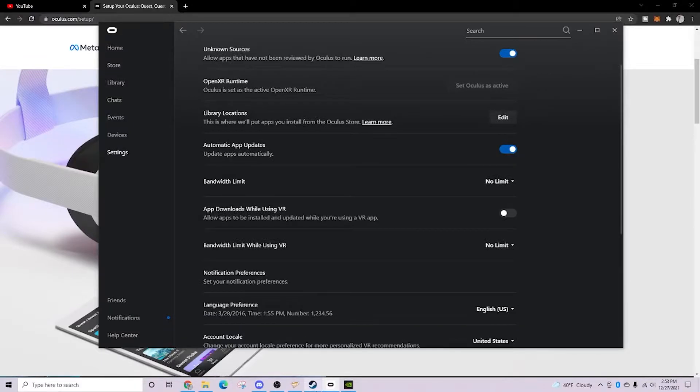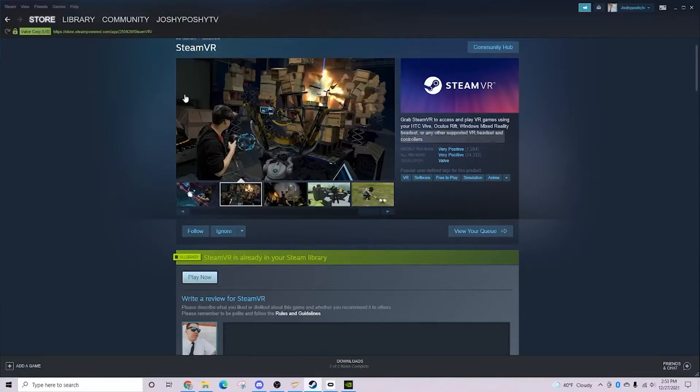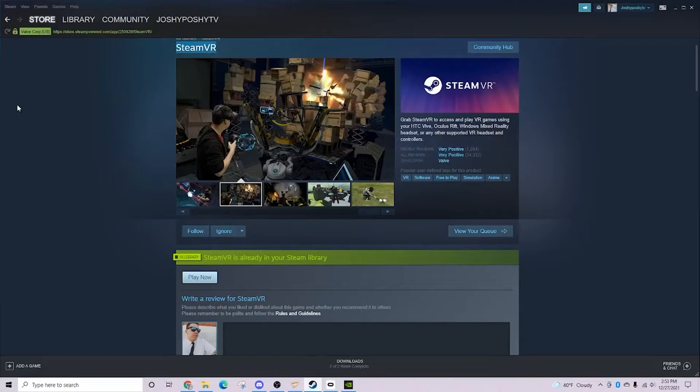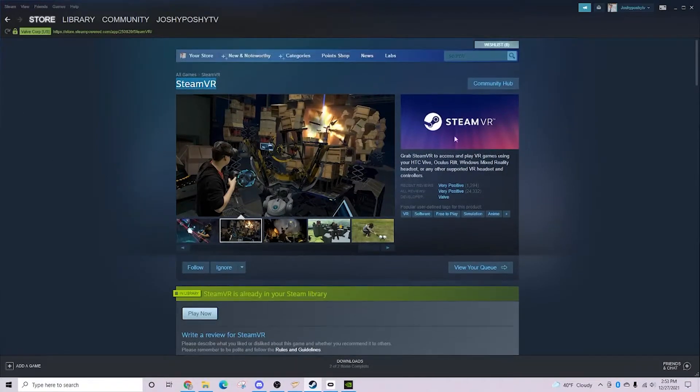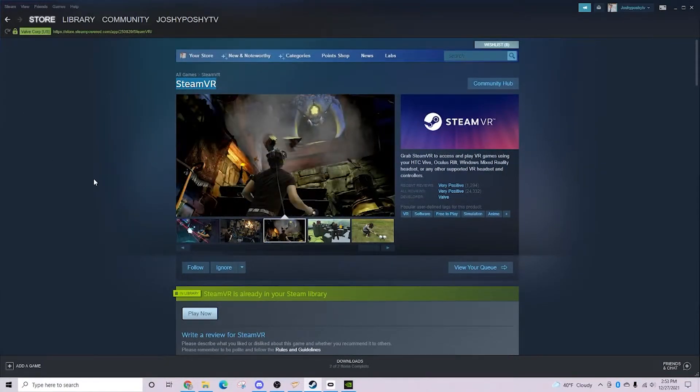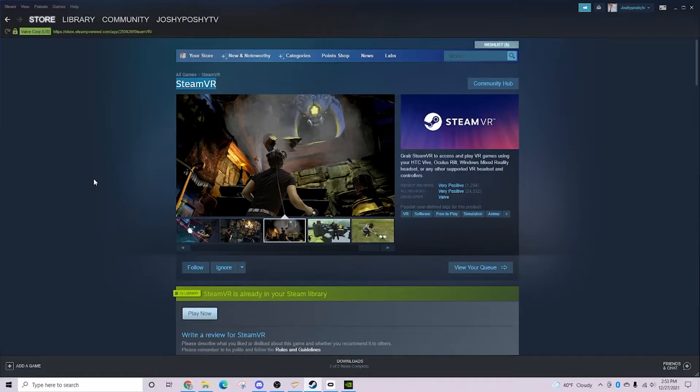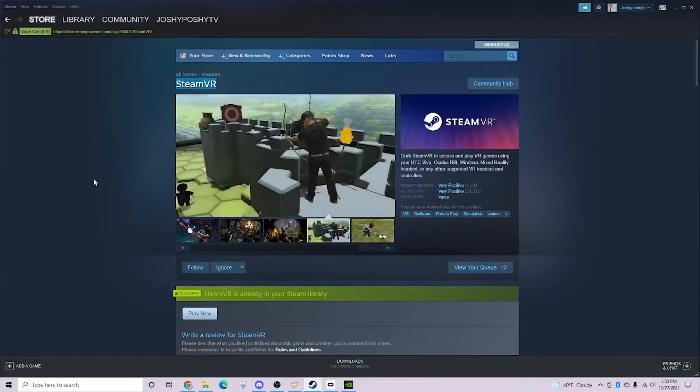For Steam VR games, you're going to want to go ahead and head over to Steam and grab and download the Steam VR. For the PC side of things, let's go ahead and jump into the headset, and we will show you how this all comes together.